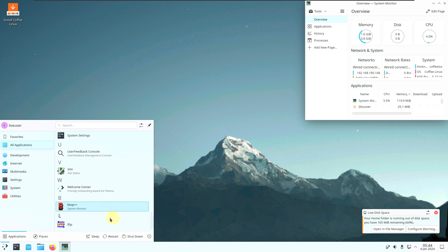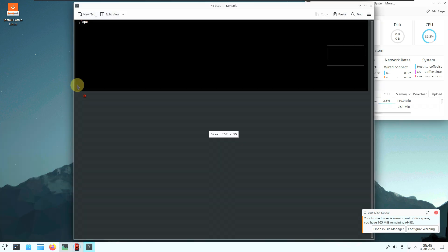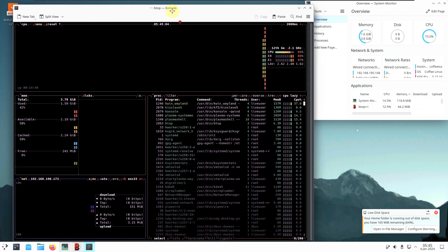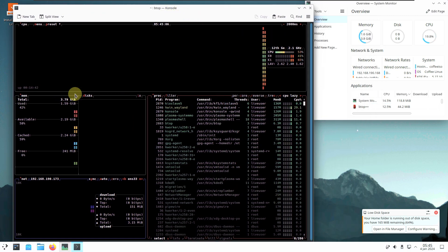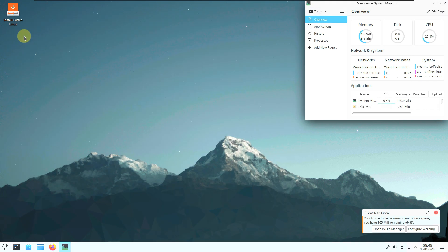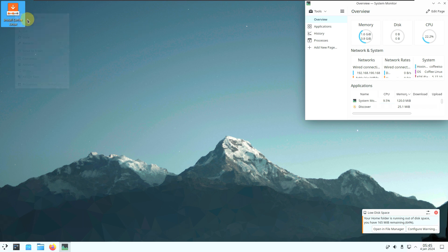Everything is the same as the KDE Plasma desktop environment. You don't get any unique tweaks from Coffee Linux. Since you already know KDE Plasma 5.27, it would be a waste of time to show everything. Let's get back to the installation to see how it works.